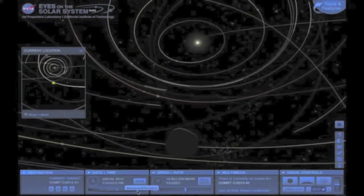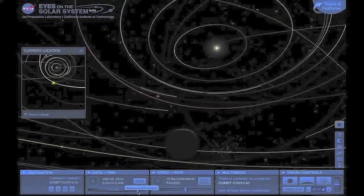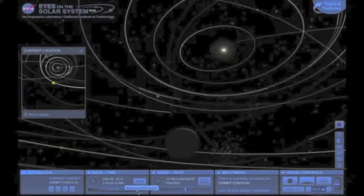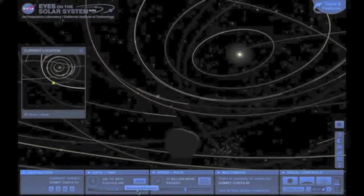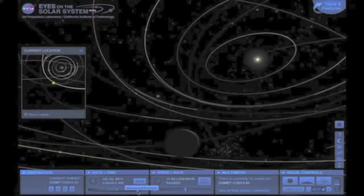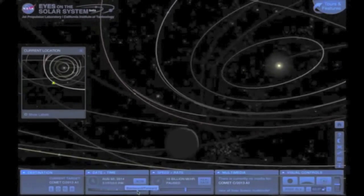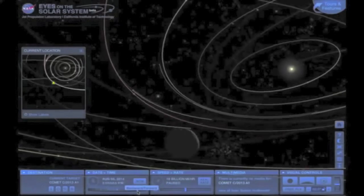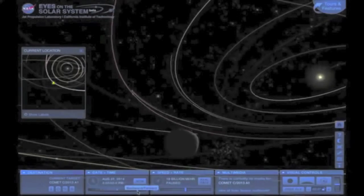This comet has spent a very long time south of the solar system. Its approach will be swift, along with its shift from south of the planetary orbits to the north.